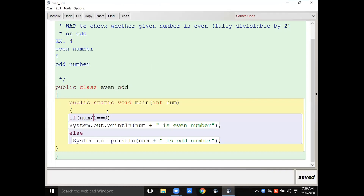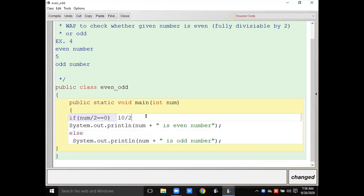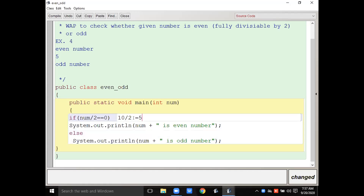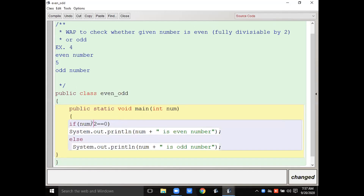Although 10 is even, it is showing odd. Why? Because num divided by 2 — if you give 10, then 10 divided by 2 gives you 5, the quotient. Now your condition becomes 5 == 0, which is false. When the condition is false it goes to the else part and displays odd. So now you understand the clear difference between division and modulus.